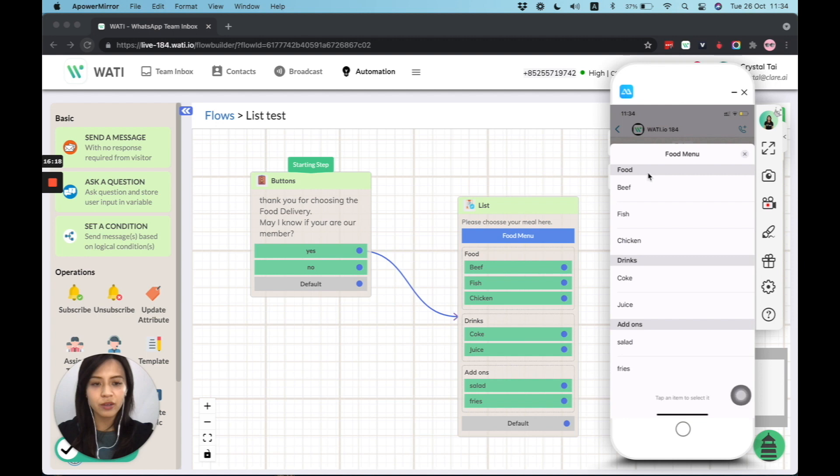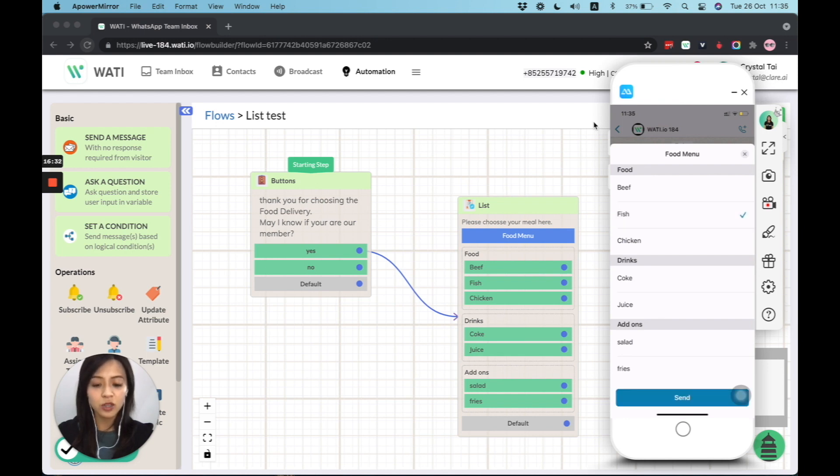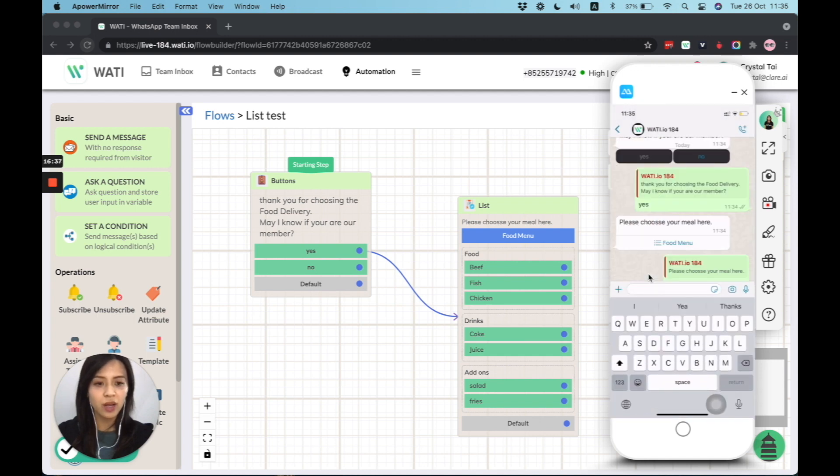And also, if you can see here, the food one that is corresponding for the section. So you can see the section will actually separate by a gray line. And you will have different options here. So let's say if I put a fish, then once I tap on send, it will be auto reply.